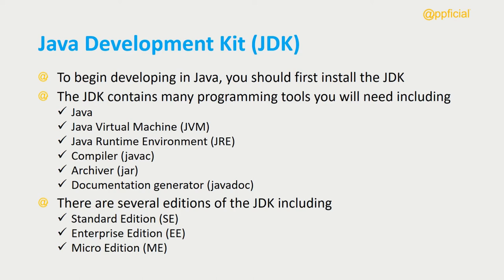To begin developing in Java, you should first install the JDK, the Java Development Kit.